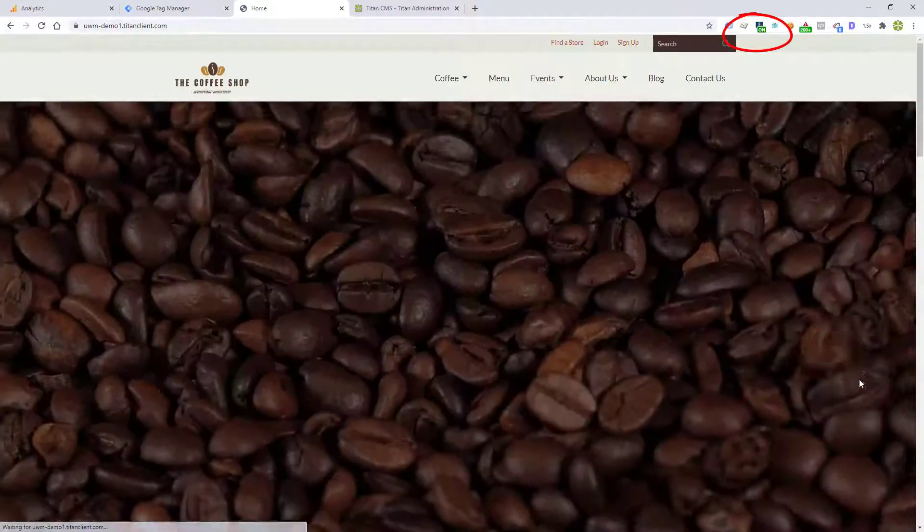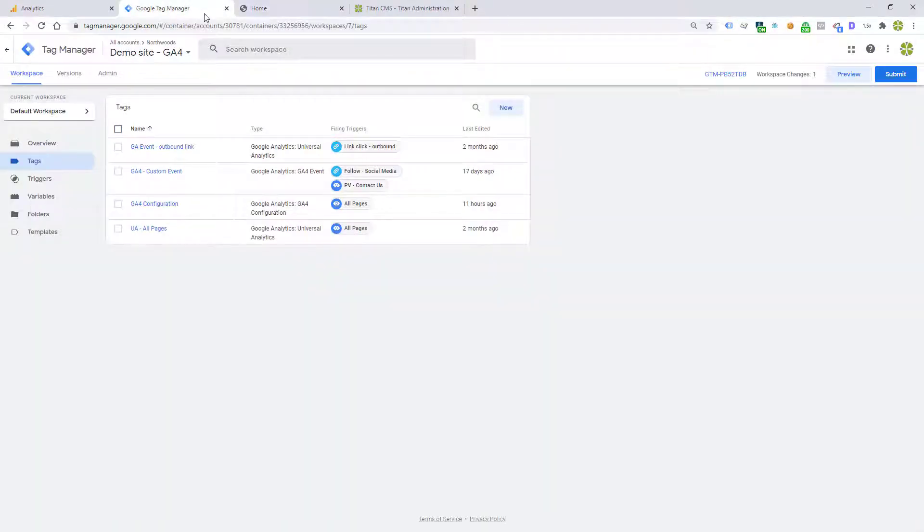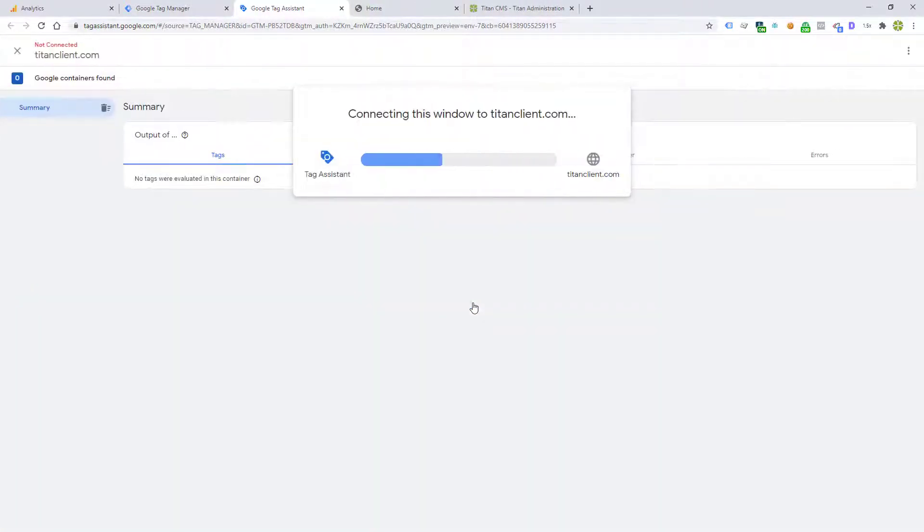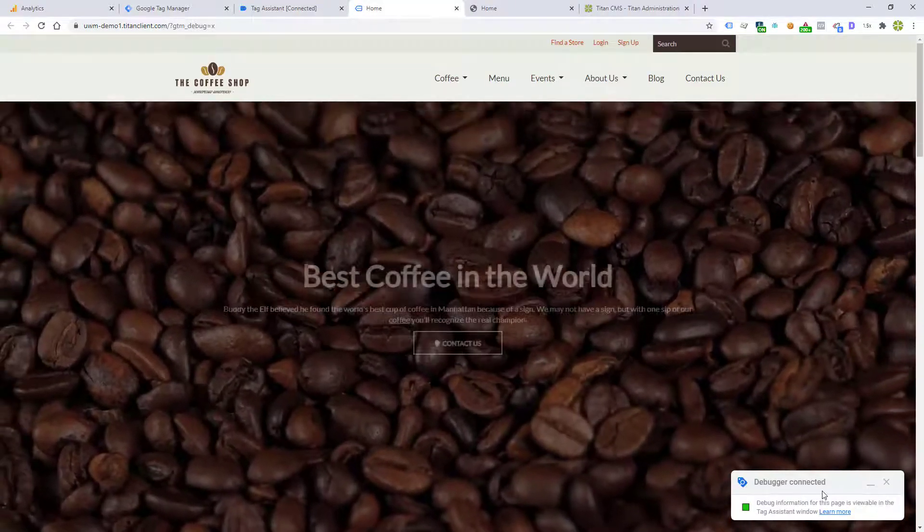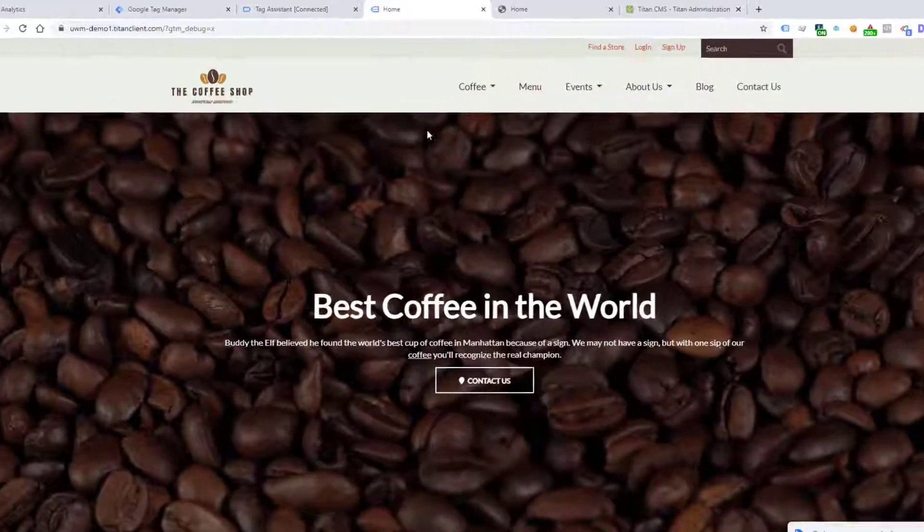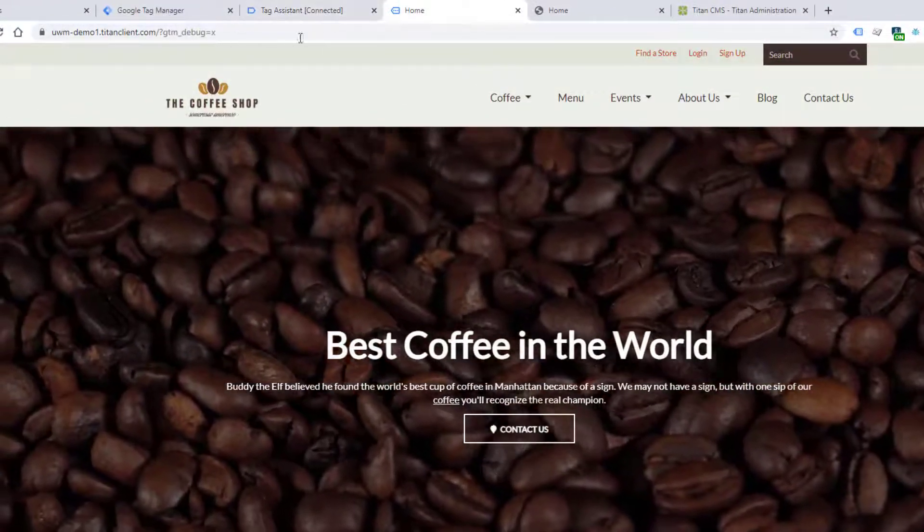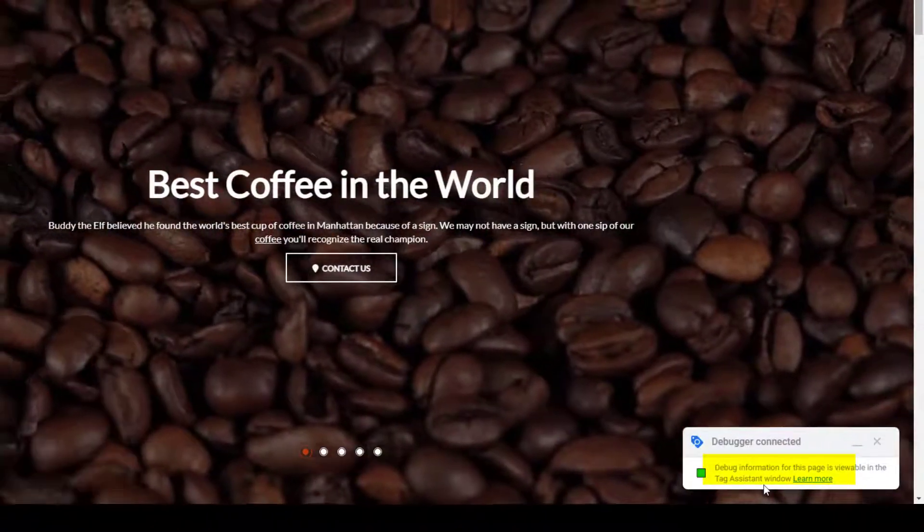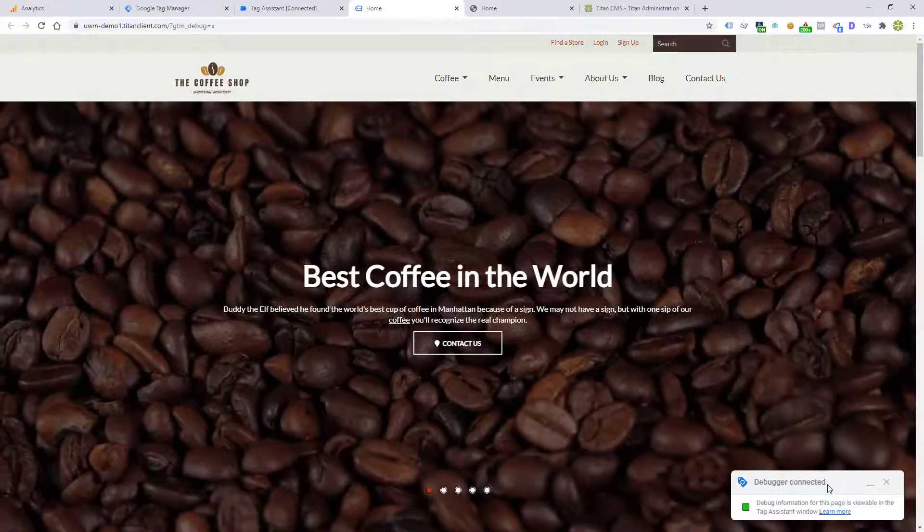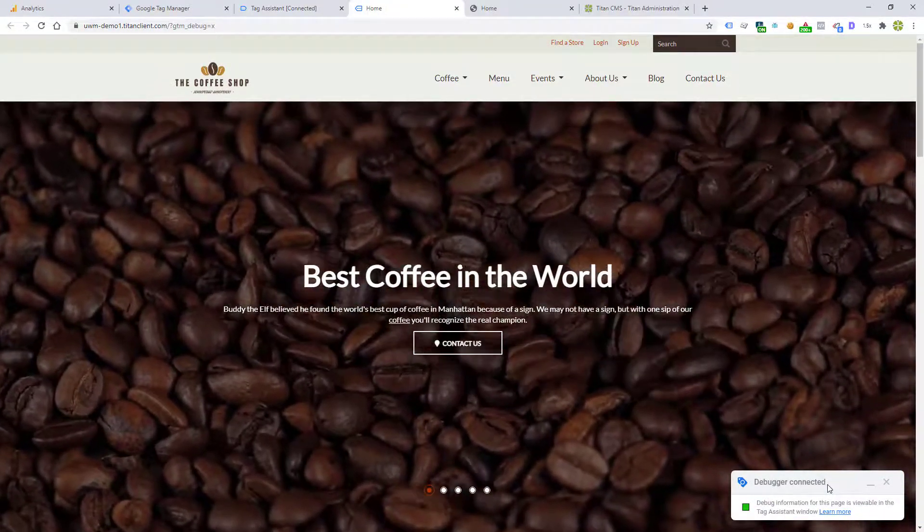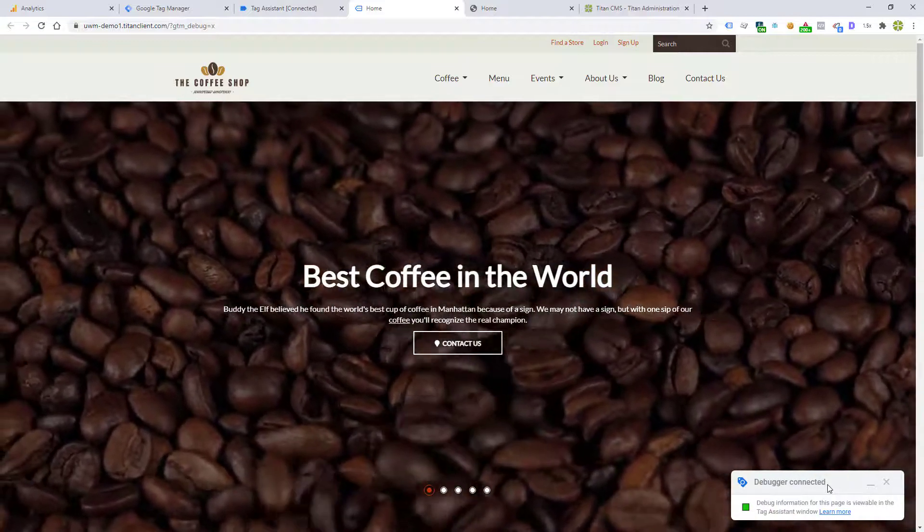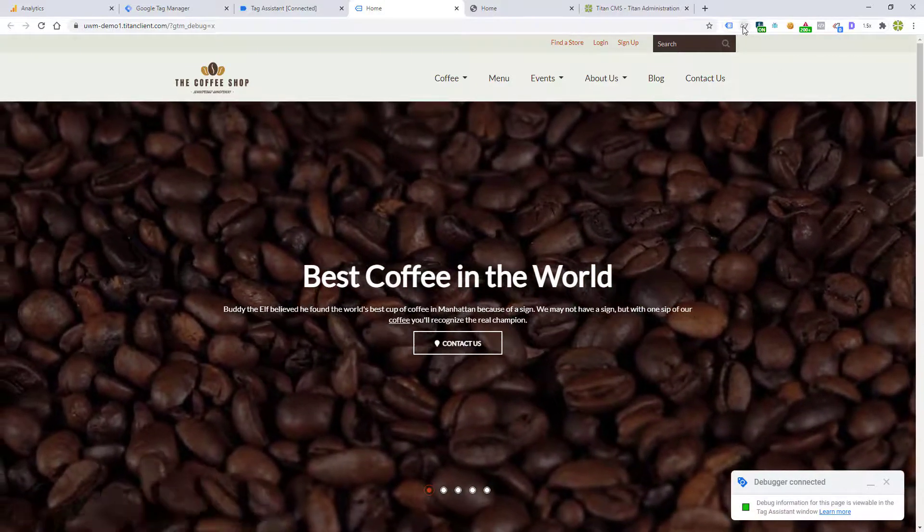Let's turn off the GA debugger, go to Tag Manager, preview it. And now you see that the debugger is connected in the Tag Assistant window, as it mentions down here. So when you see debugger connected, you're probably running it through the GTM preview mode. When you see that it's not found, you're probably running it through the GA debugger.